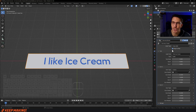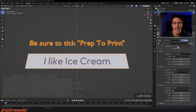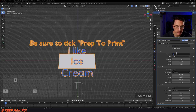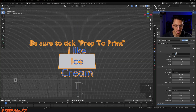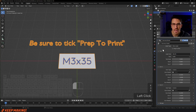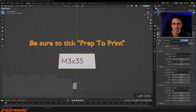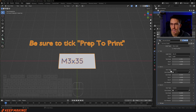How about adding an icon? I'm going to turn this off, go back to Prep to Print, and create a very short label. This time I only want it to say 'M3 by 35'. That's a little bit too big, so I'm going to make my text a little bit smaller, then I can move it on the X and Y.